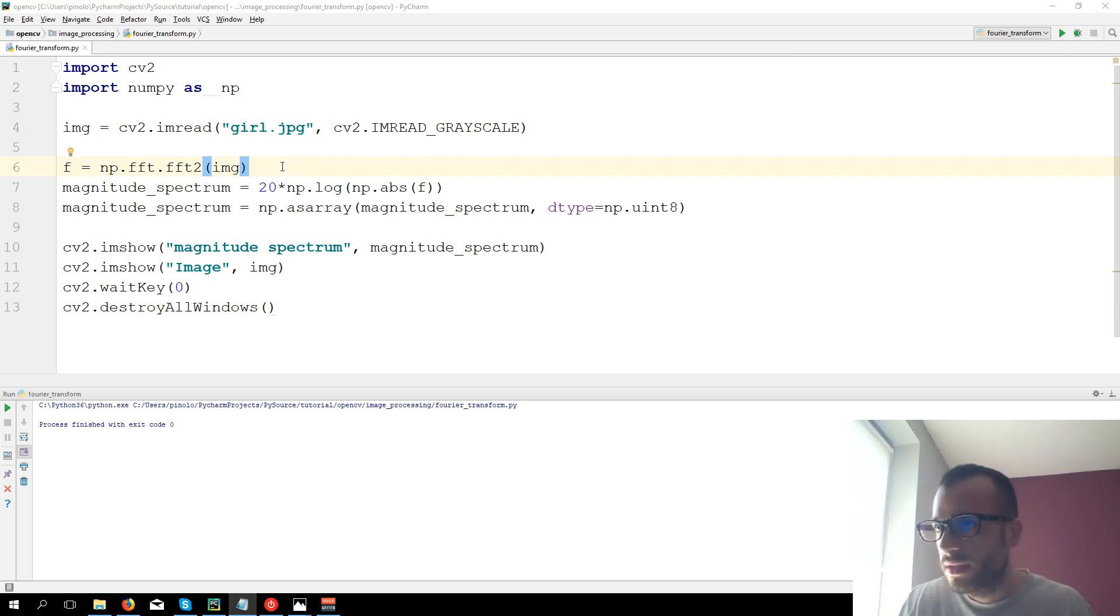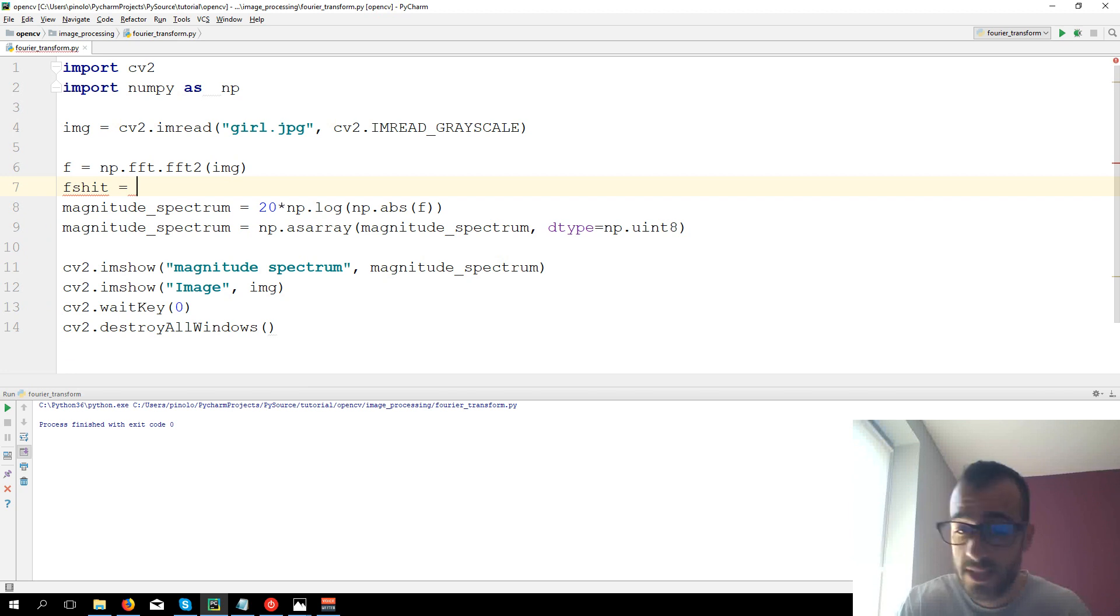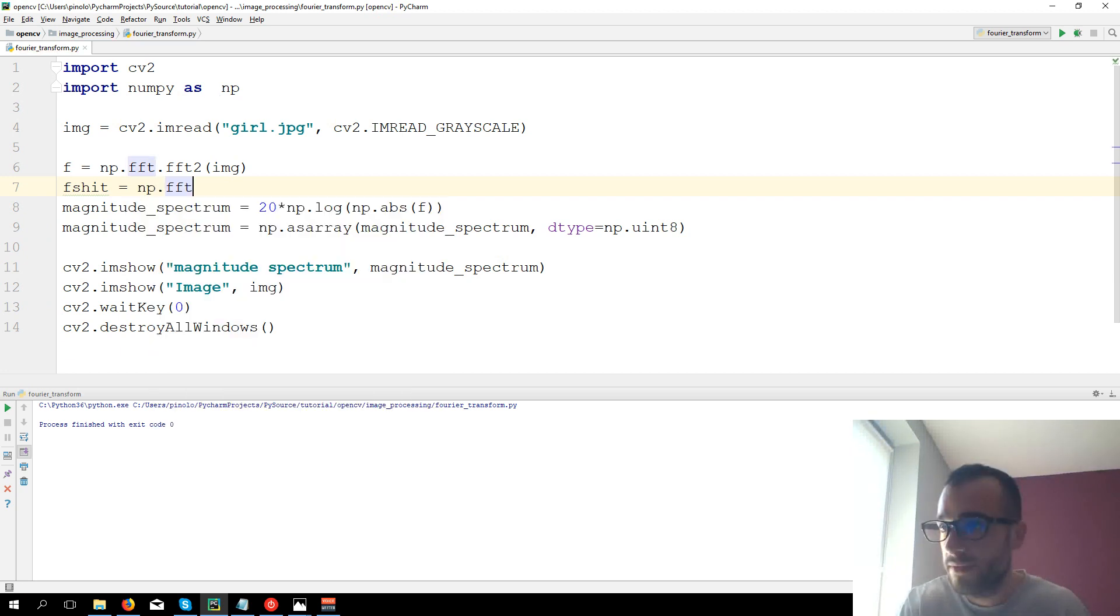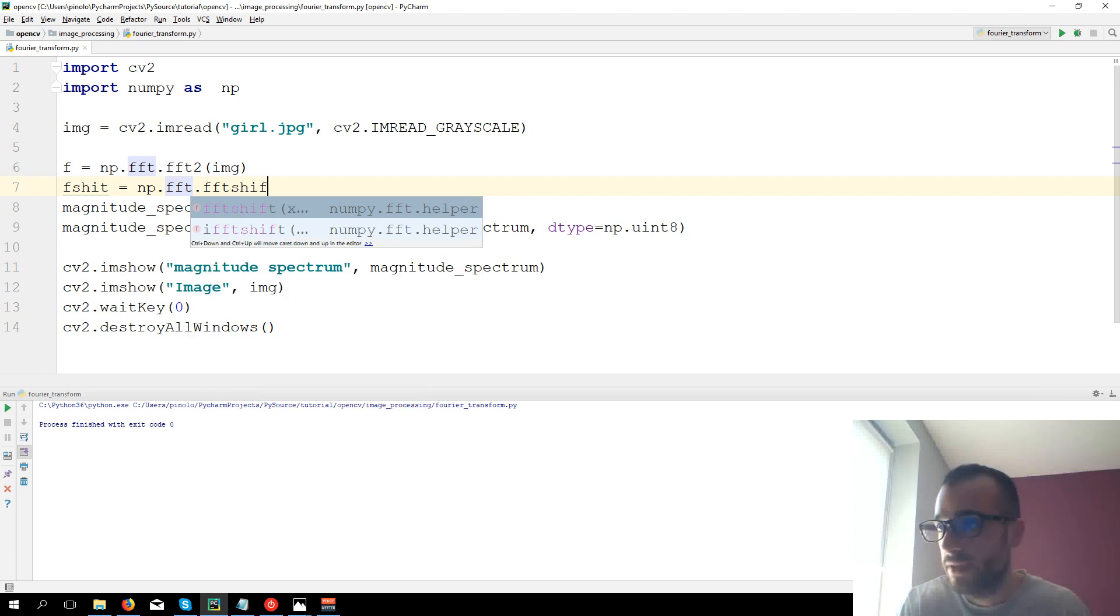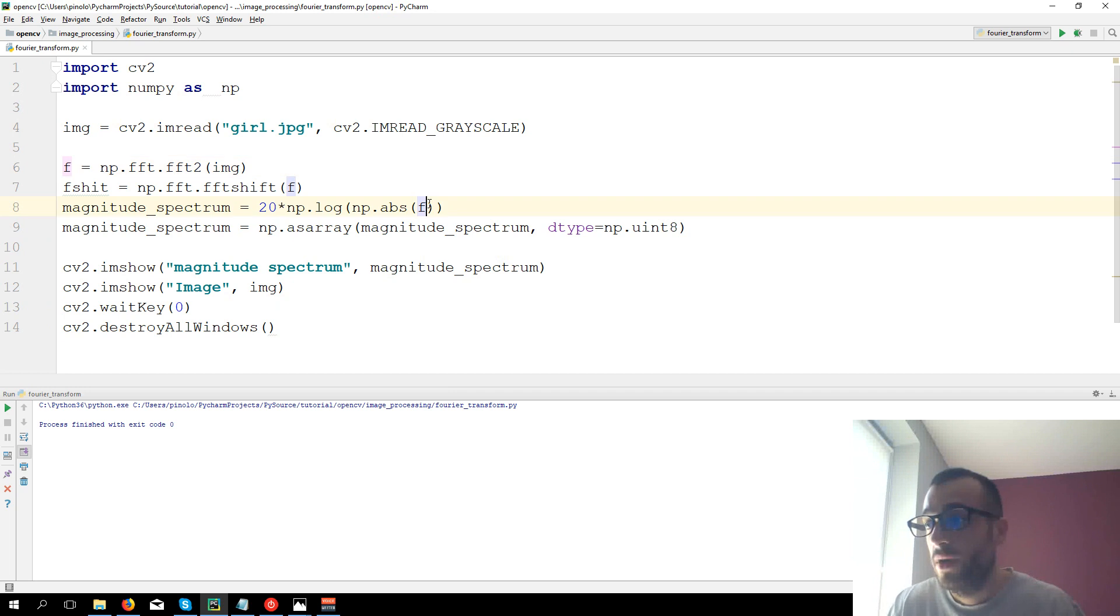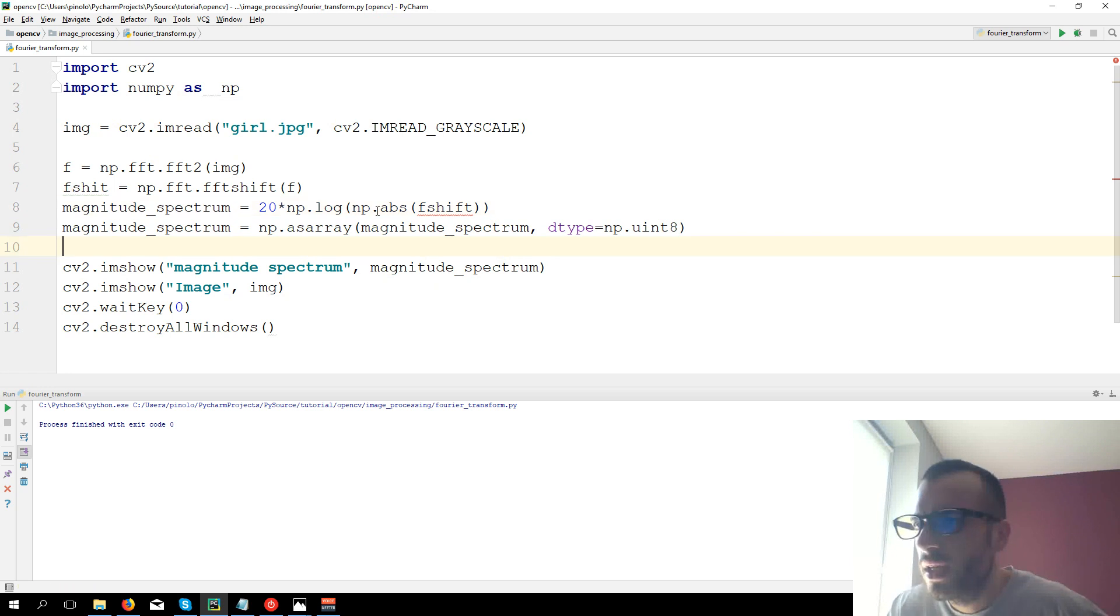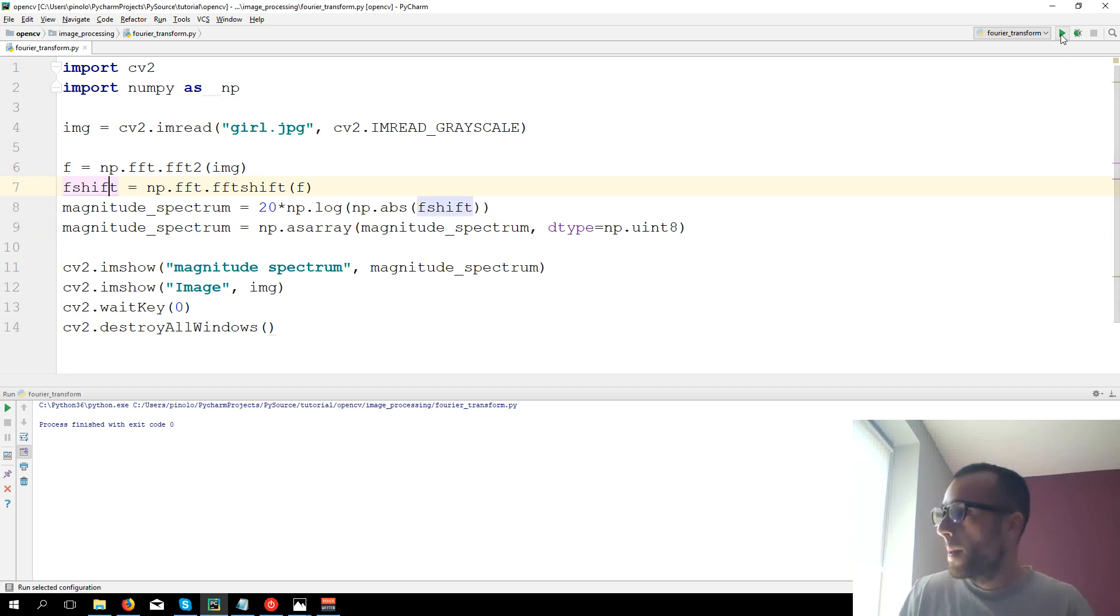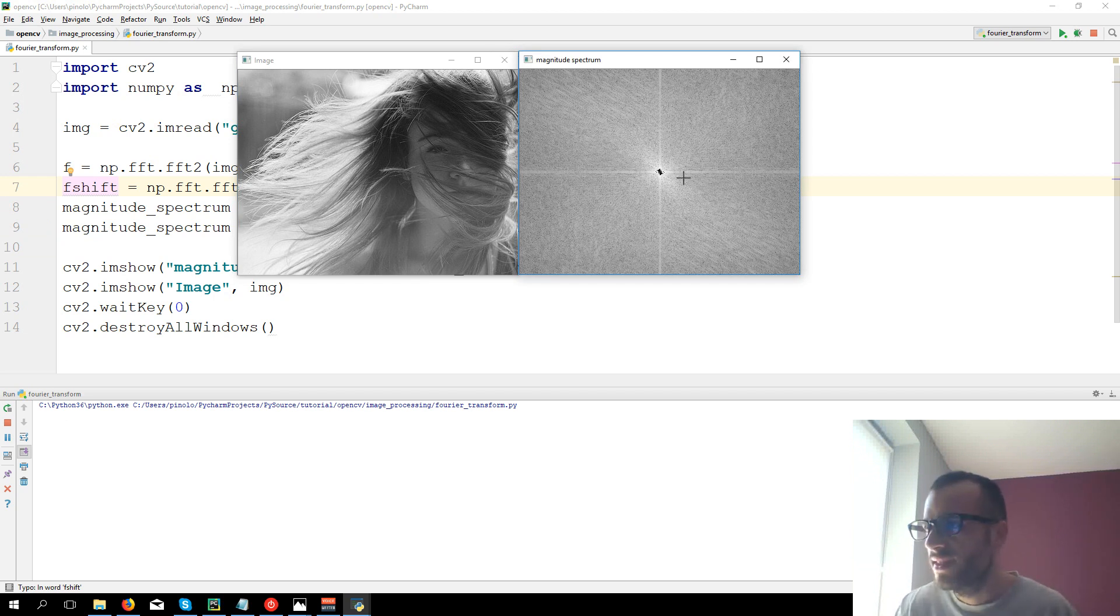We have the function after f, we need to shift the f. f_shift equals np.fft.fftshift and now we're going to shift the f that we calculated before and we're going to calculate the magnitude spectrum from f_shift. In this case we have kind of a cross design.